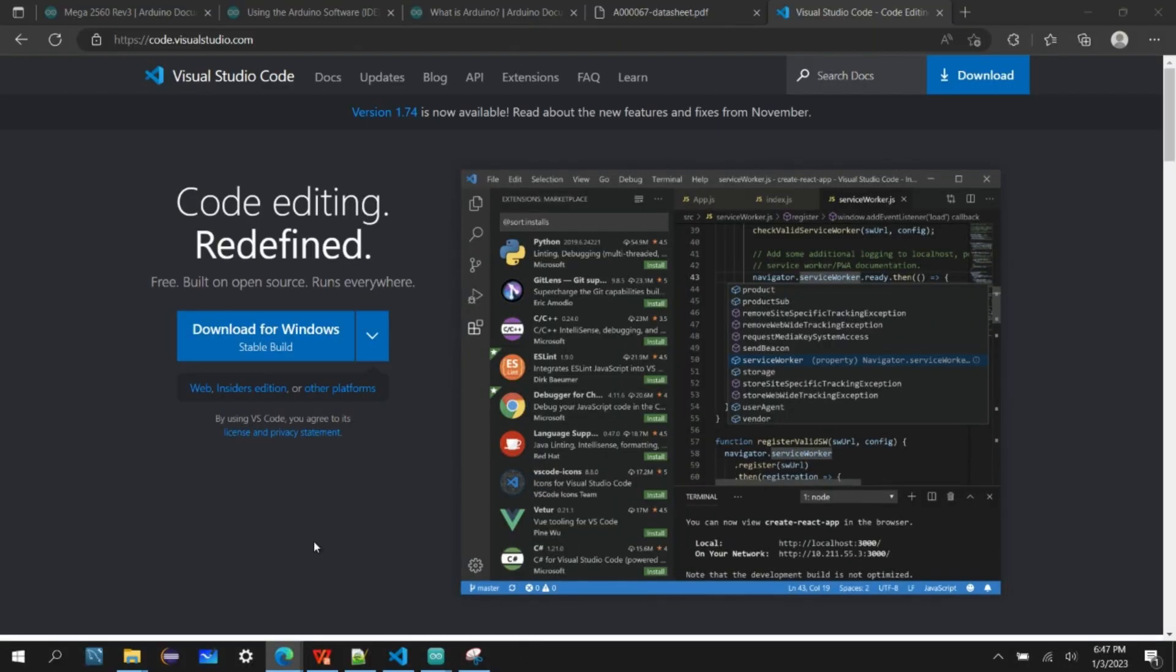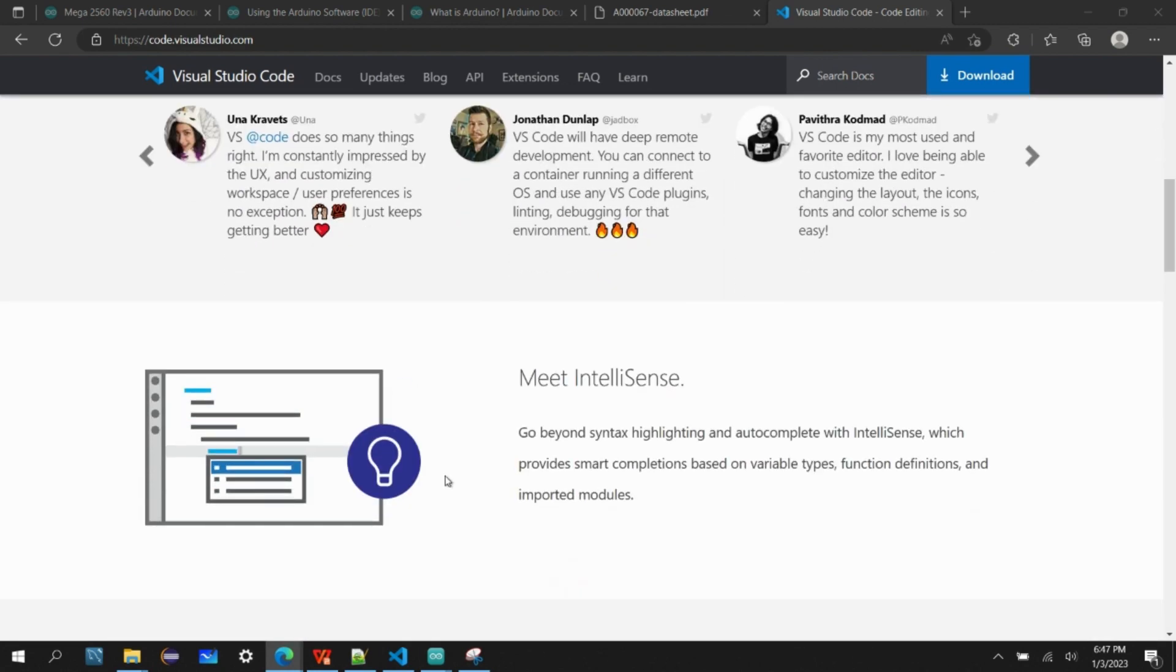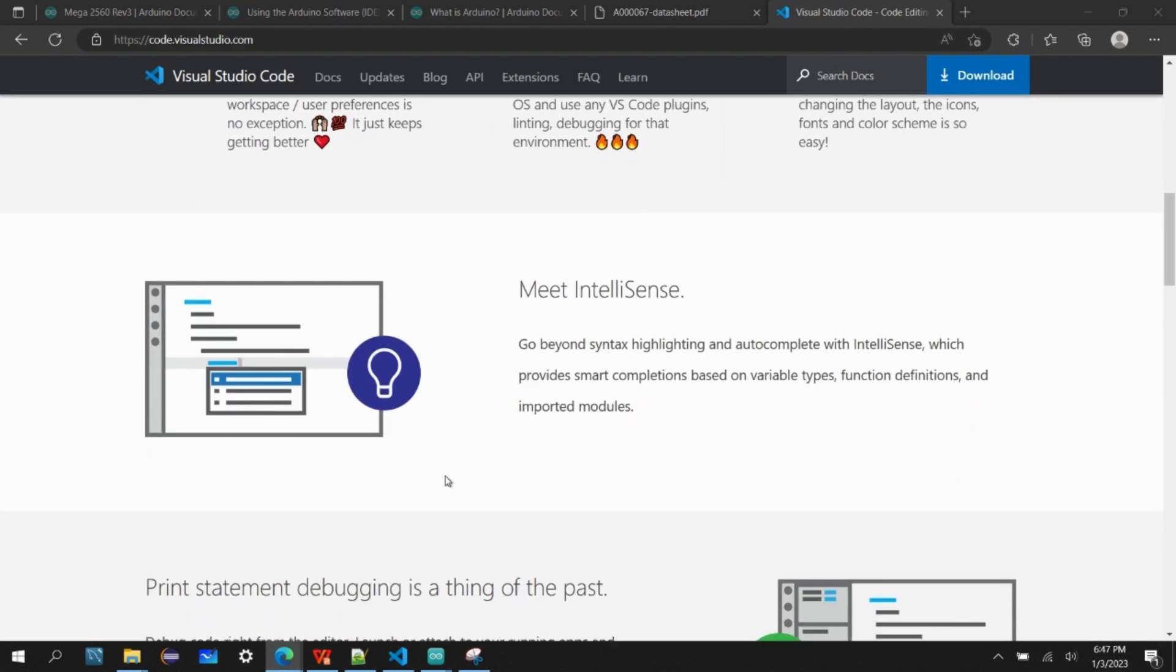Why Visual Studio Code? Visual Studio Code offers a lot of advantages over other integrated development environment tools like the Arduino IDE. It has a lot of features like IntelliSense which helps the user to highlight the syntax and will also suggest smart completion based on variable types, function definitions, and imported modules.